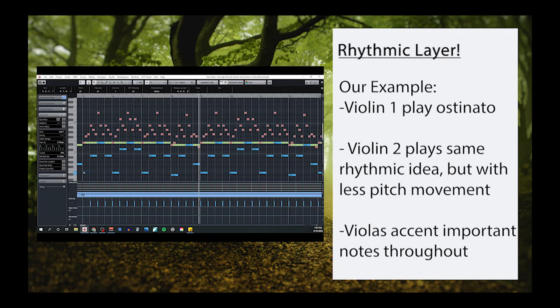Now, you don't need to follow this exact pattern. The idea here is just that the ostinato is a very important part of this template, and you should take your time when writing it. As a reminder, don't forget to check out my video on writing ostinati if you're looking for helpful tips and strategies.